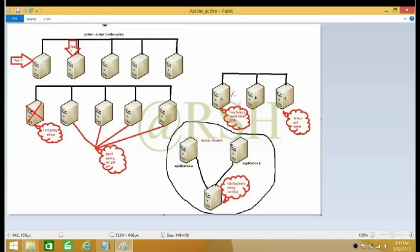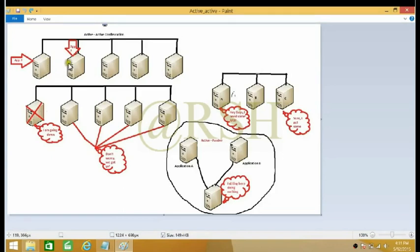Each server is running its own application, and they have communication among each other. The first property of active-active configuration that stands out is: if one of these servers goes down — let's say server 1 goes down — it says 'I am going down.' Server 1 is running two applications.